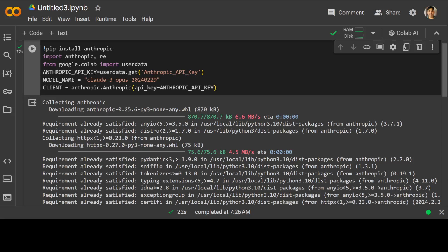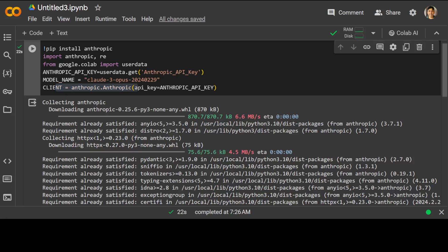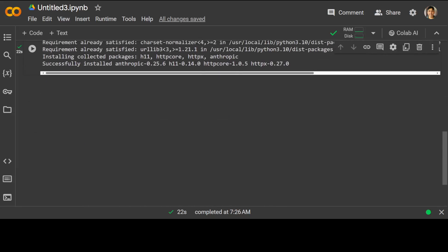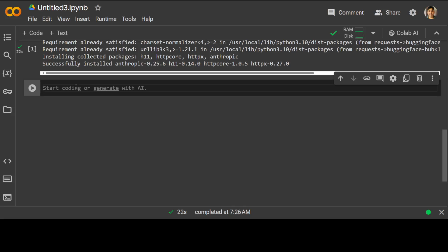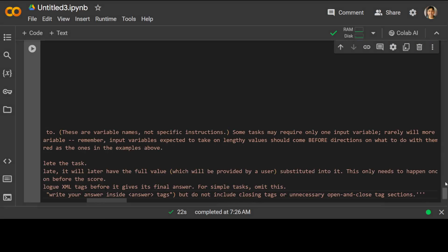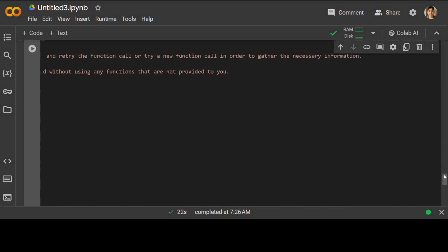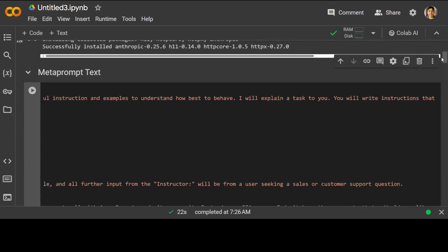Our libraries have installed, our Anthropic API key is set, and we have specified the model as Claude 3 Opus. We have also instantiated the Anthropic client. Now let me show you the actual meta prompt — let's specify the task as 'code'. This is a large meta prompt which Anthropic has given us.